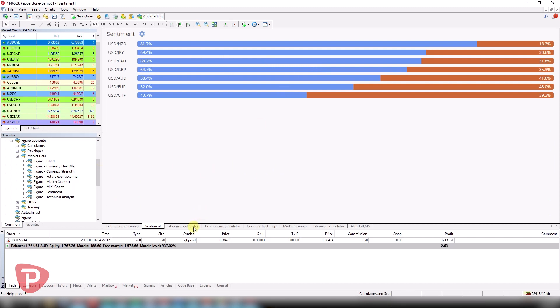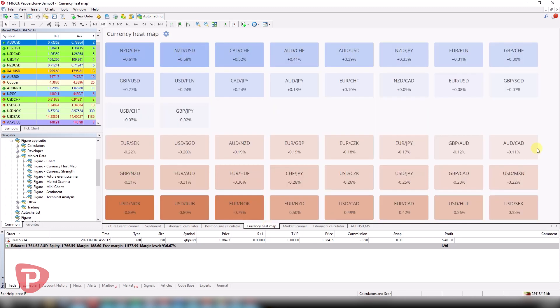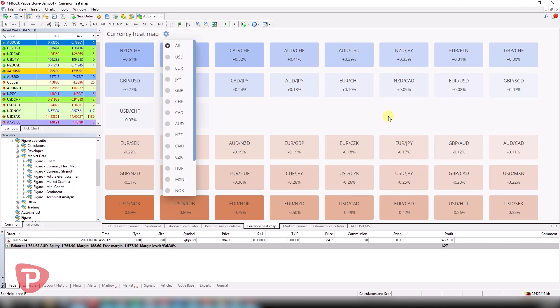Now, the next one is the currency heat map. Also very appealing visually, very easy to see exactly what it's trying to tell us. Clearly, the Kiwi Swiss is performing really well today and the dollar not so much. Again, like with everything, there is the customization available depending on the markets that you're interested in.